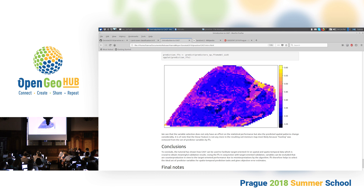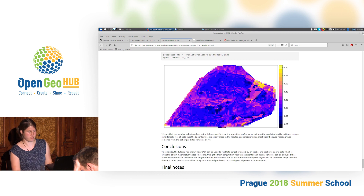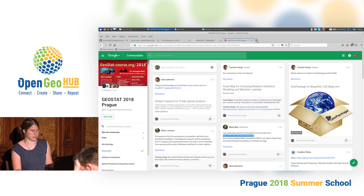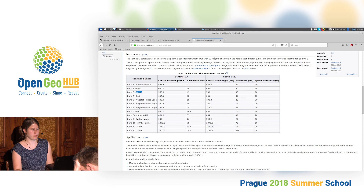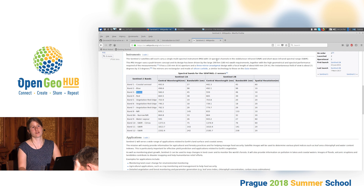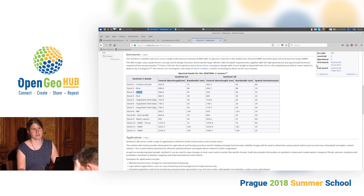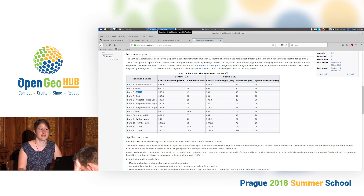Any further questions? If not, thank you for your attention. If you have more questions concerning your datasets, you'll find me somewhere around here. Thank you.